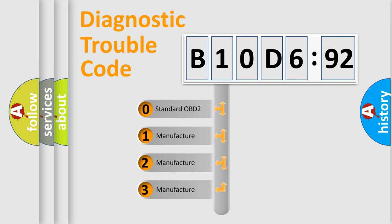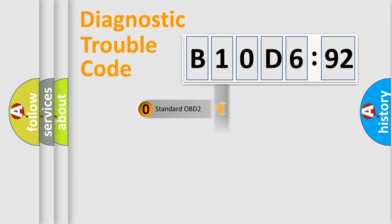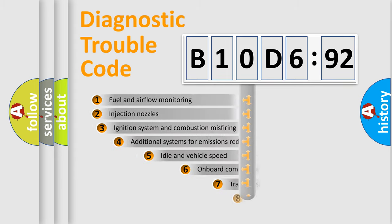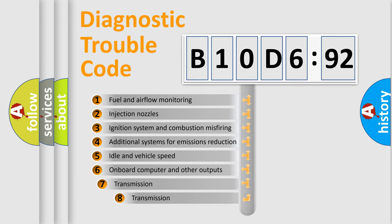If the second character is expressed as zero, it is a standardized error. In the case of numbers 1, 2, 3, it is a more prestigious expression of the car-specific error.